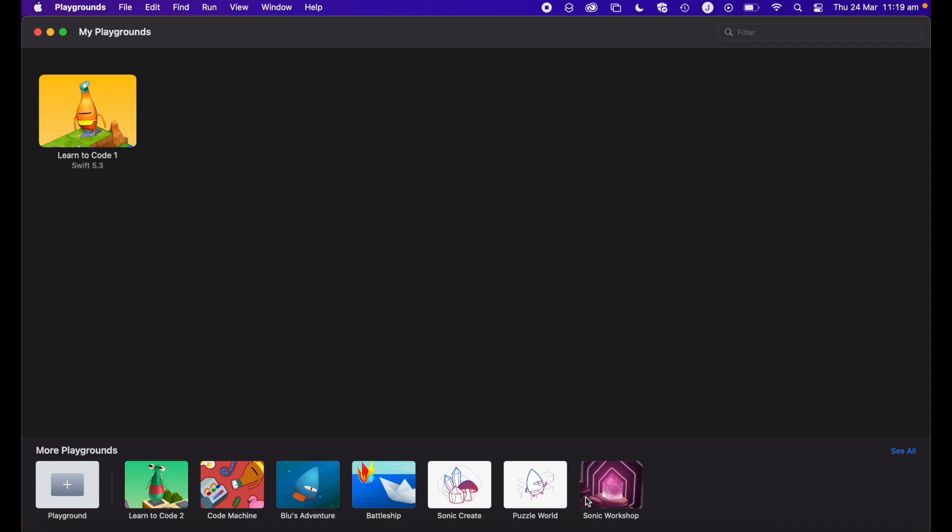Martin here and welcome to another video. In this video I'm going to be giving you a quick overview of Learn to Code — what it is, how you can get it, a look at the interface, and then how to get started. So let's jump into the video.